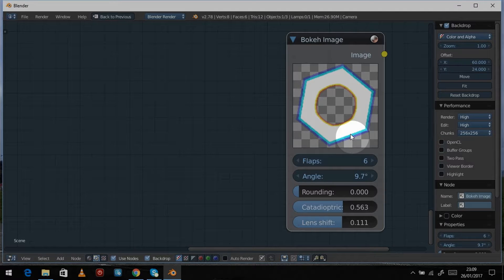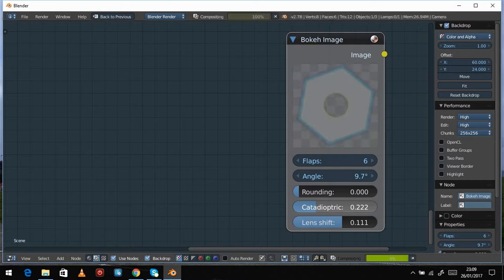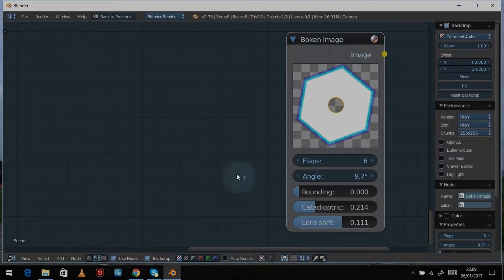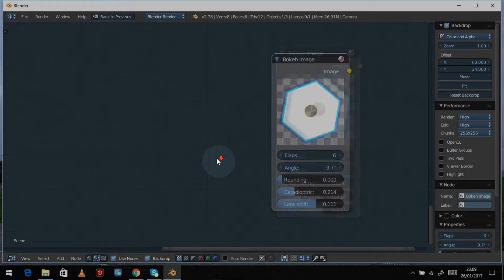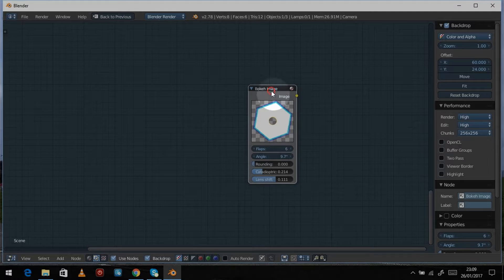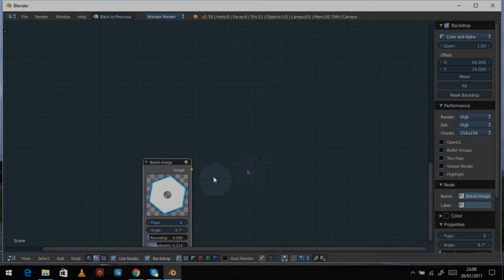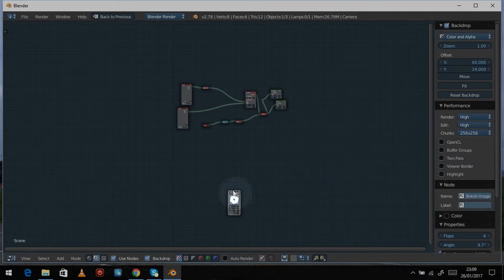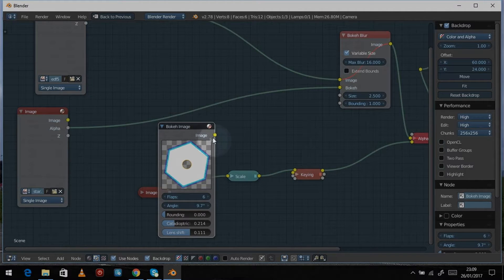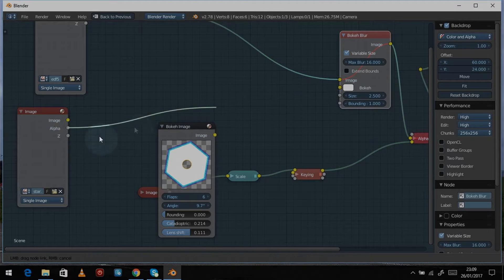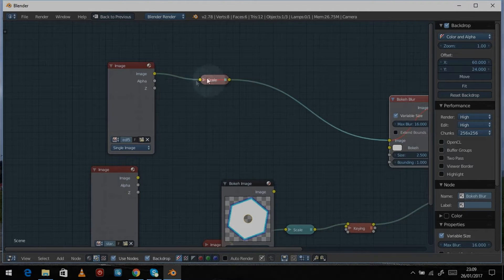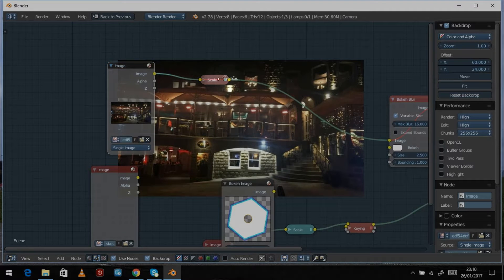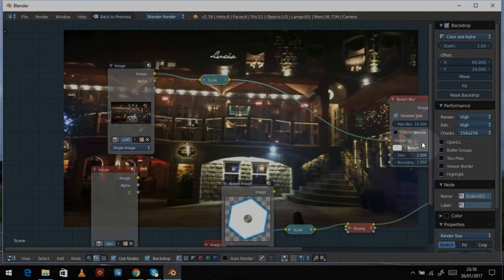Lens shift gives you a little bit of lens distortion and chromatic aberration inside your blur, which is just another special effect. So let's bring this back into our blur node — let's find where we put everything — there's our scene, and we want to disconnect this and unmute everything.